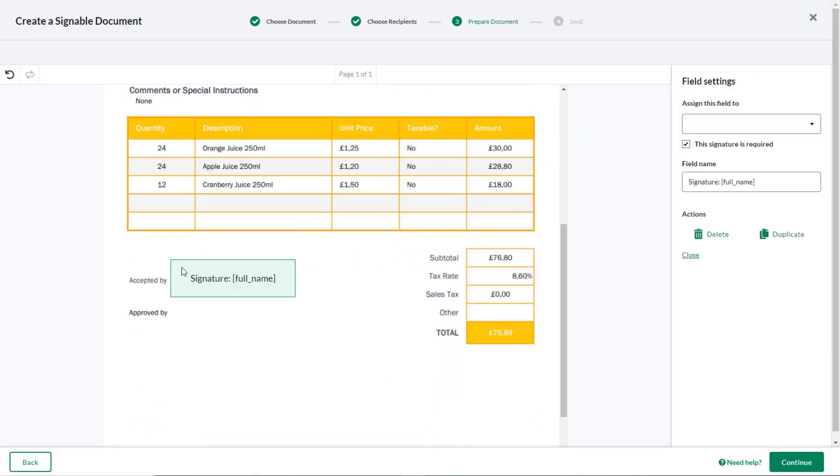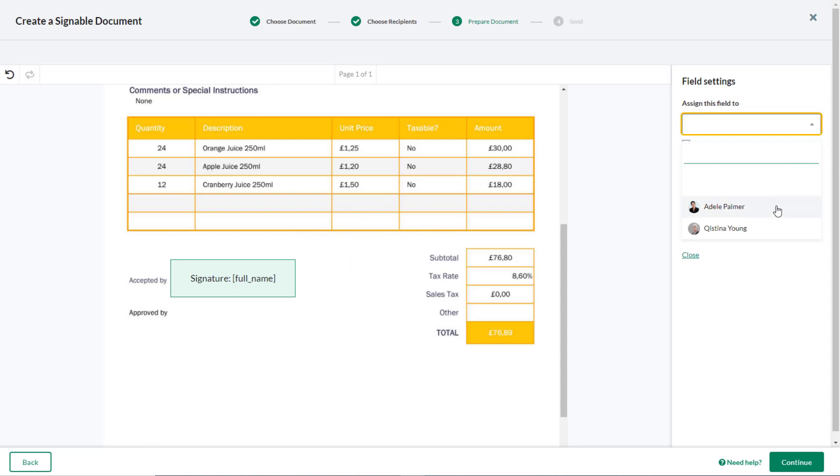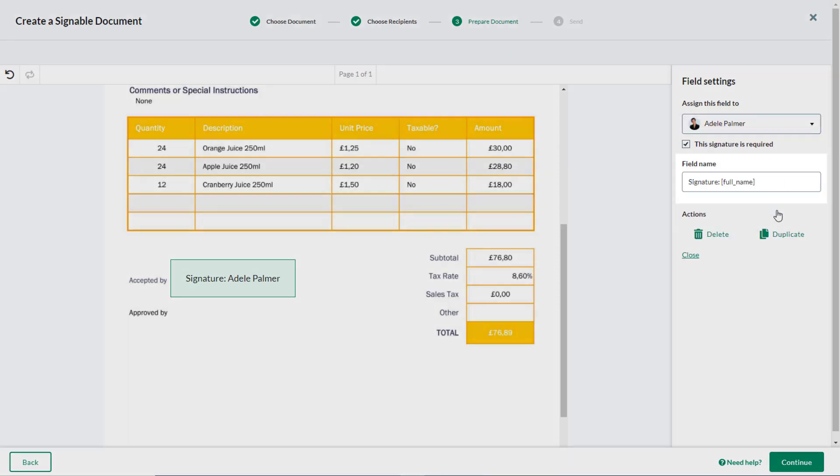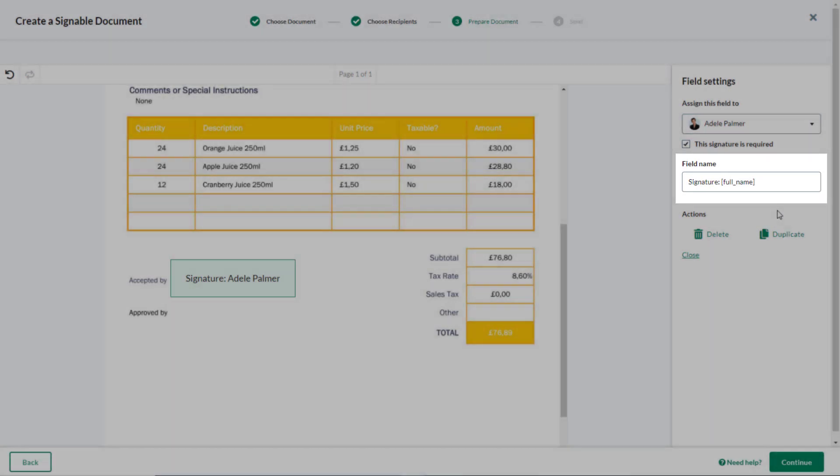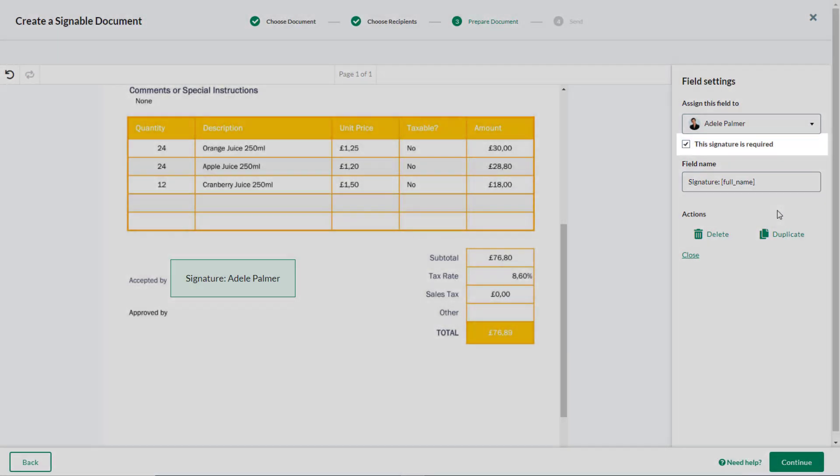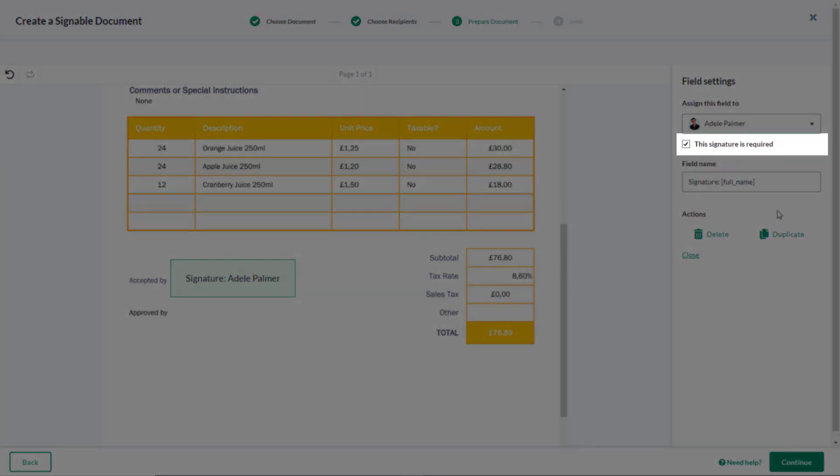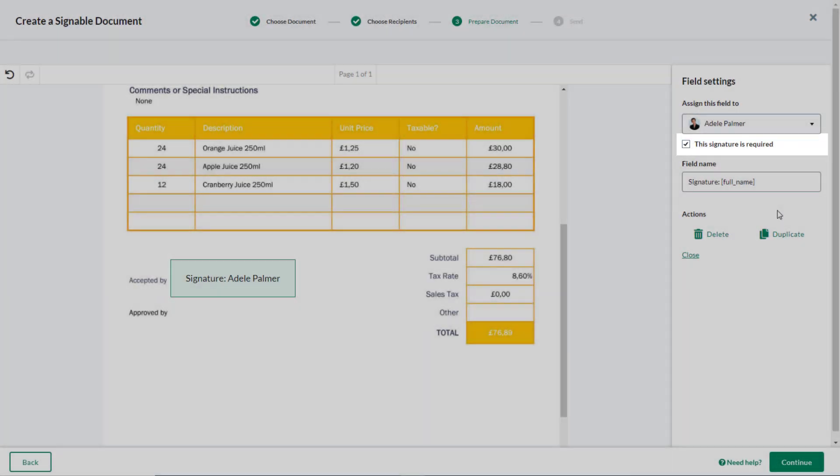In the right-hand pane, you can assign the field to one of the document recipients, edit the default field name, and indicate if a field is mandatory.